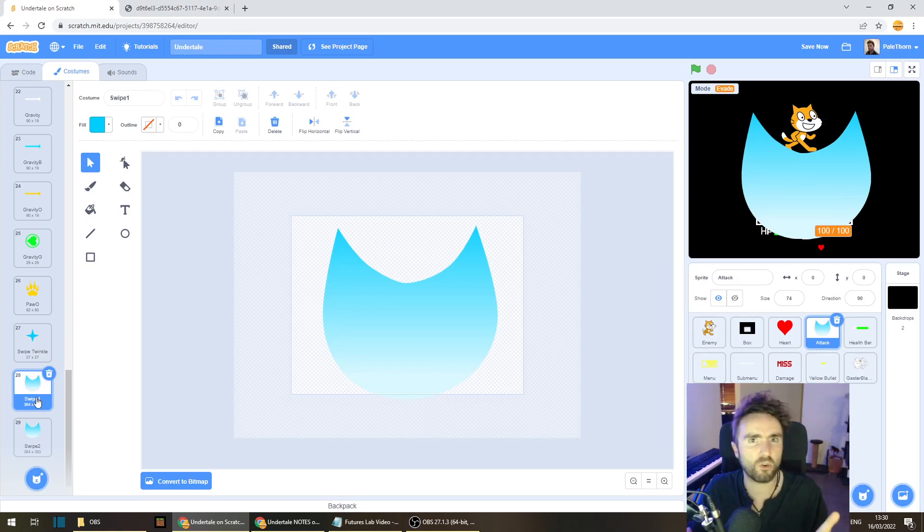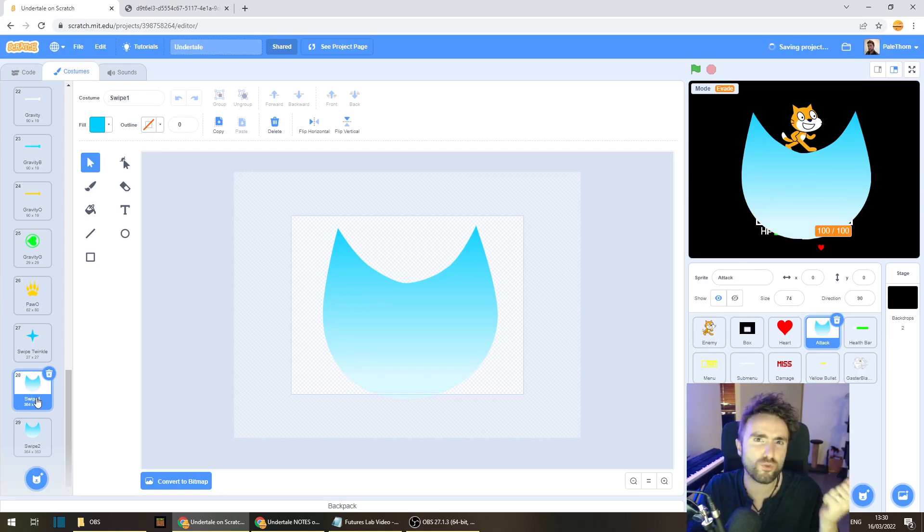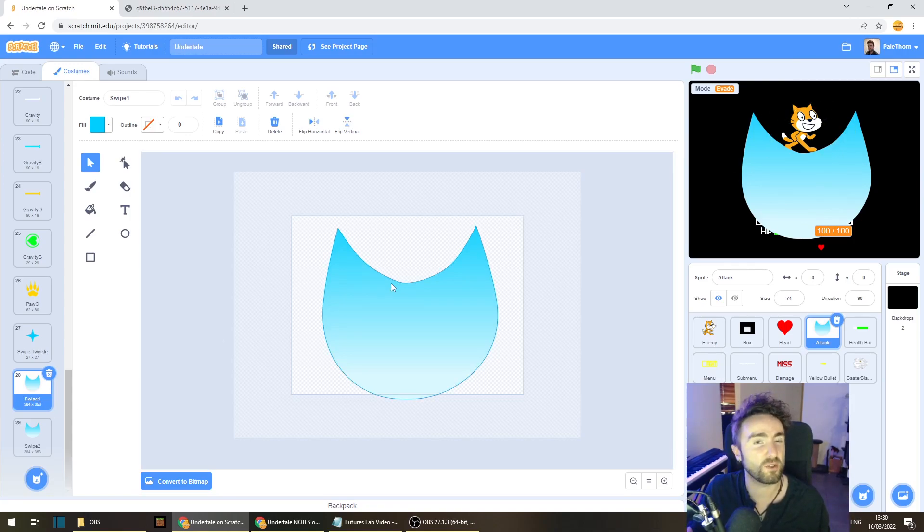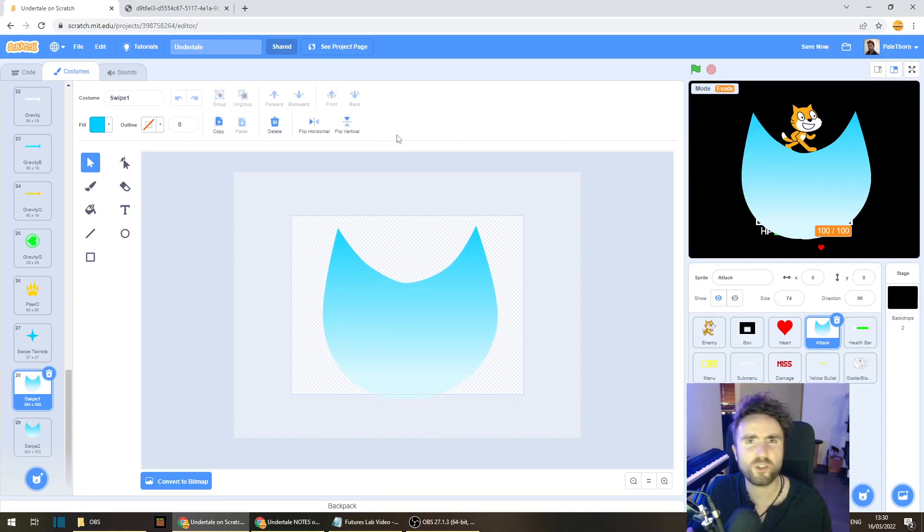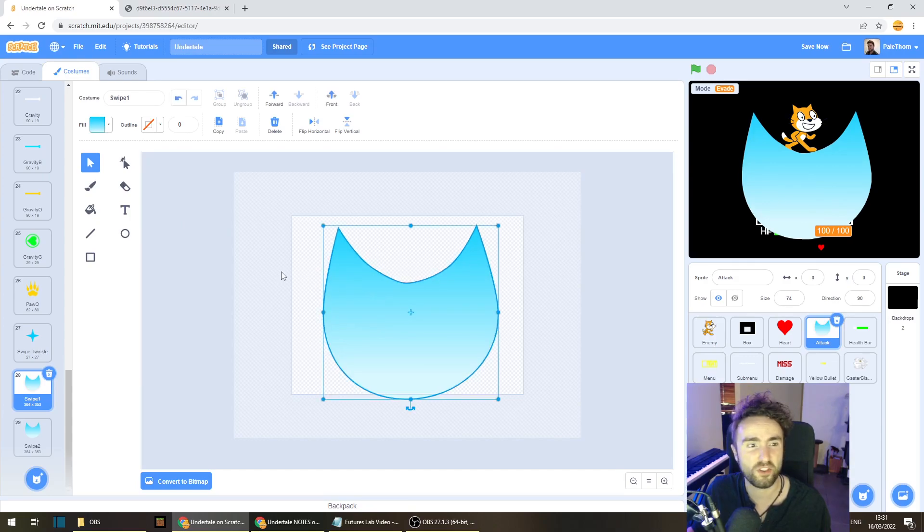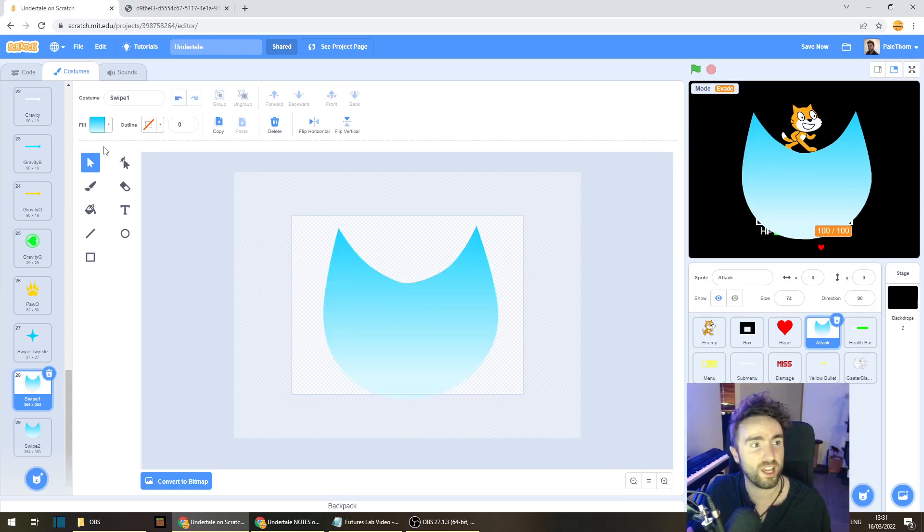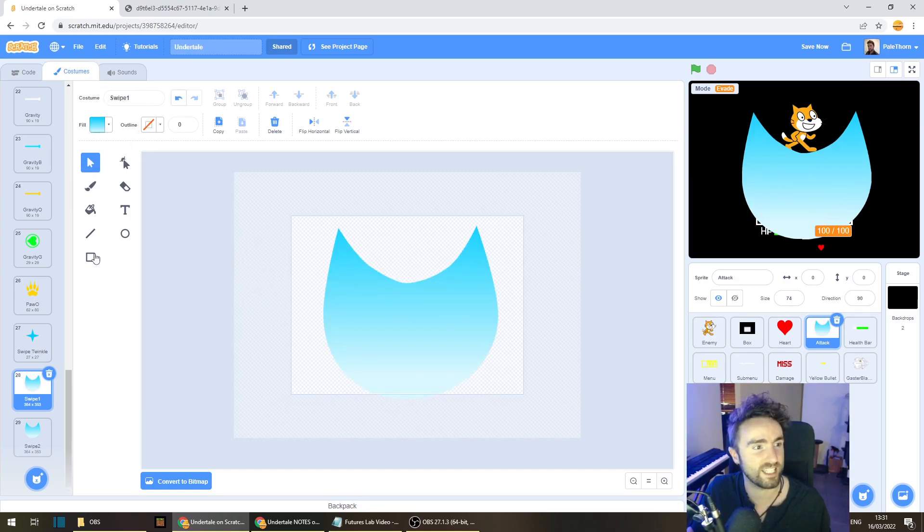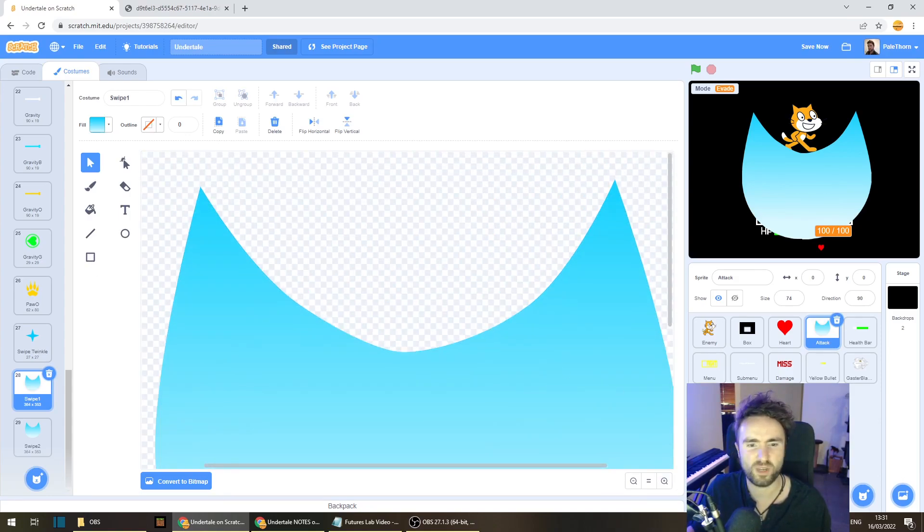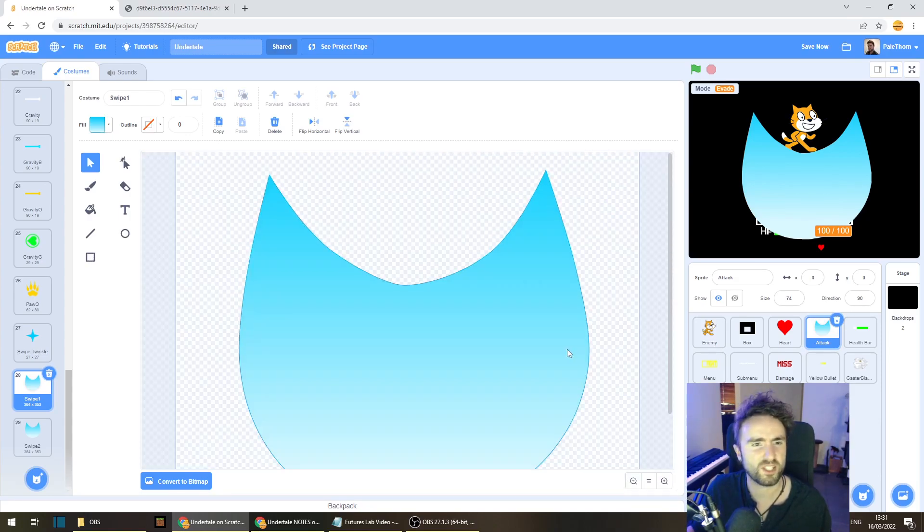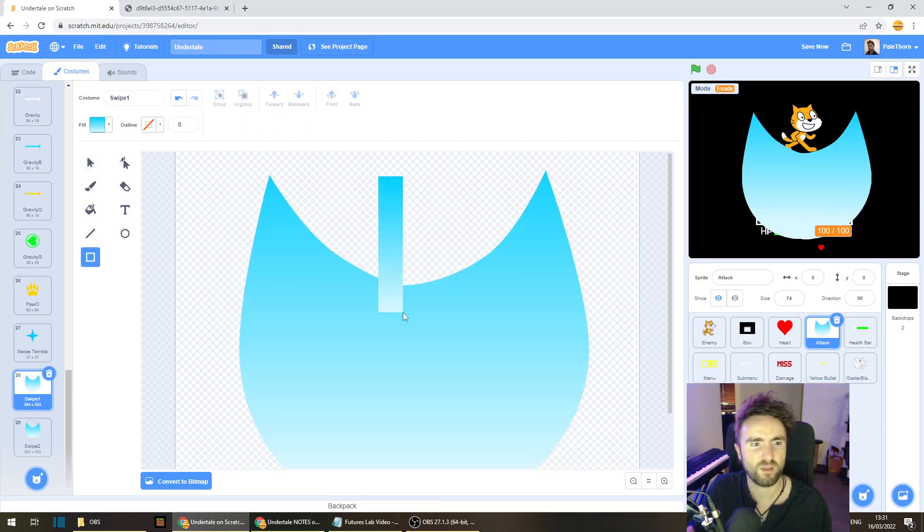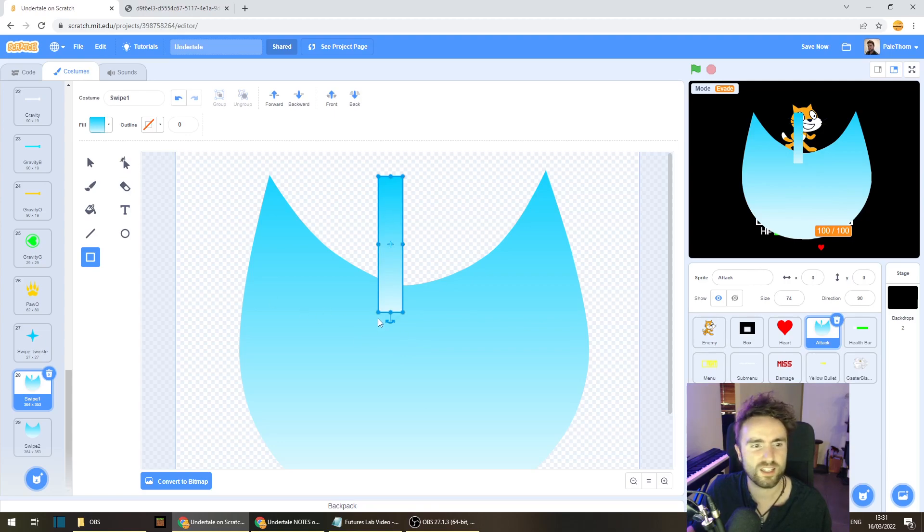Now Asgore used this cool staff trident kind of spear thing. And I'm going to have my scratch cat use a big sword. Now to make sure that your sword is the same color as your swipe, just have this tool selected, click on this. And then when you click away, you'll still have the same color settings and the same shading as well. Now this is how I'm going to make my sword. It's going to look a little bit like Cloud Sword from Final Fantasy VII. I'm going to make a big rectangle like this, and then another rectangle like this.